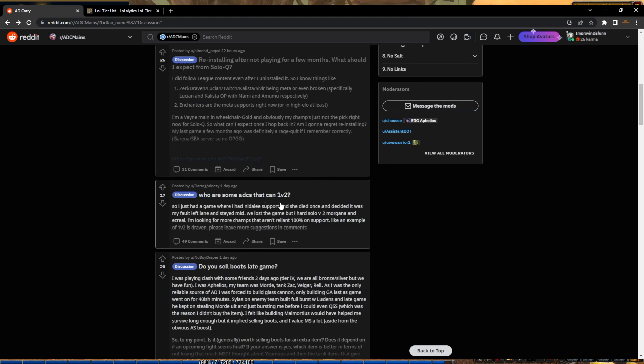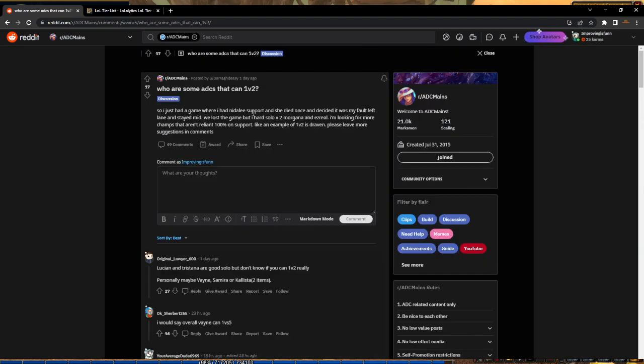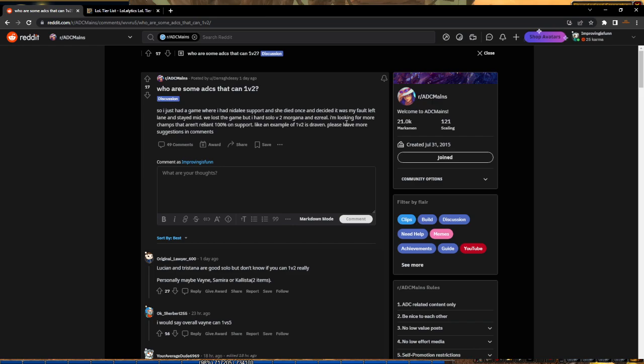What are some ADCs that can 1v2? So he had a Nidalee support, she died, stayed mid. He's looking for champs that aren't reliant on support, like Ezreal. He says an example of 1v2 is Draven. Terrible, terrible - Draven is not a 1v2 champ. This guy is completely incorrect. It's not about the champion, bro, it's about your mindset.